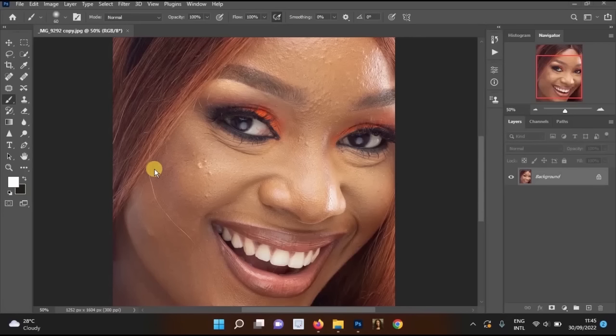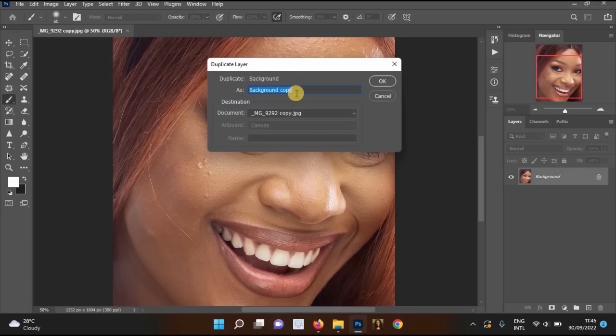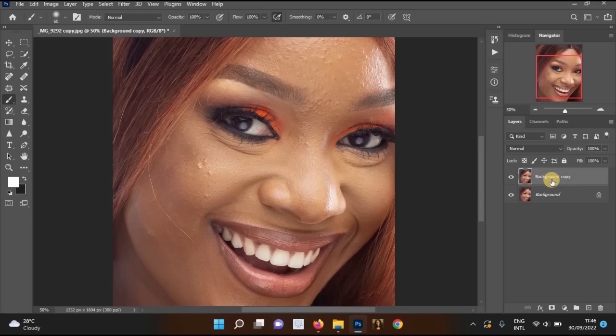When editing your pictures, the first thing you have to do is create a new layer or duplicate the layer below. Go to your background layer, right-click, and select 'Duplicate Layer.' You can choose any name you like — I'll just leave it as 'Background Copy' — and click OK. You will see another layer created above the background layer.